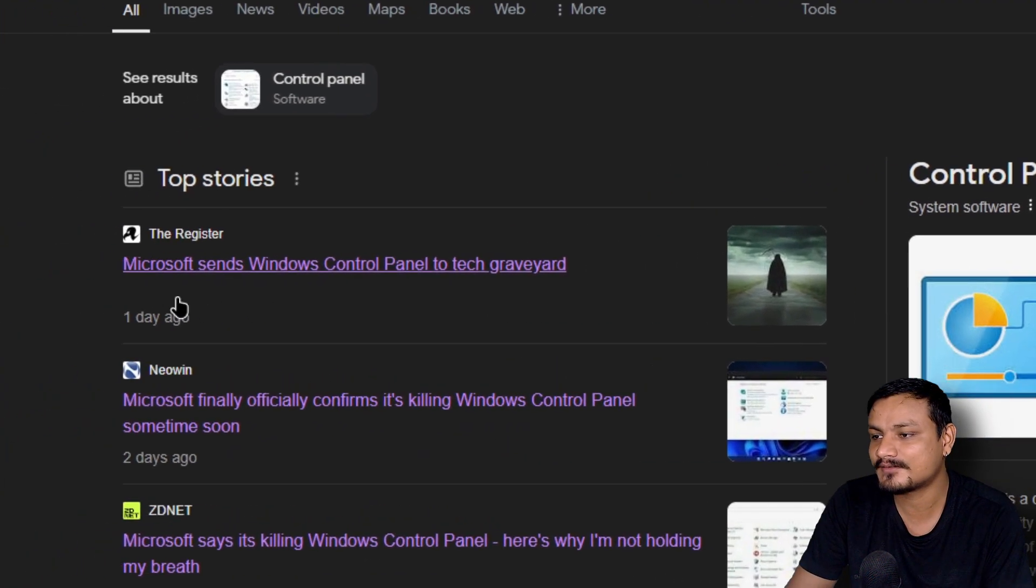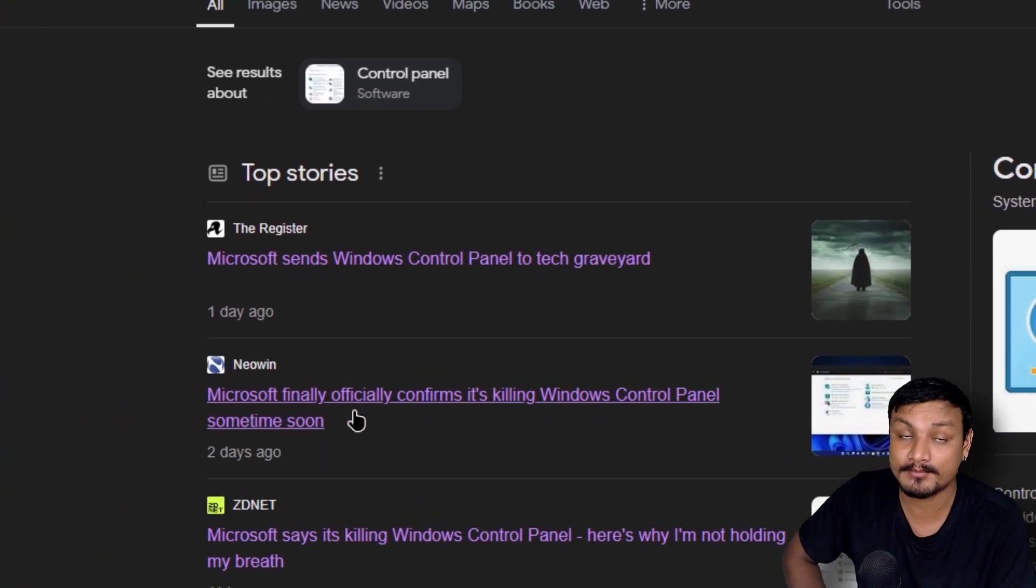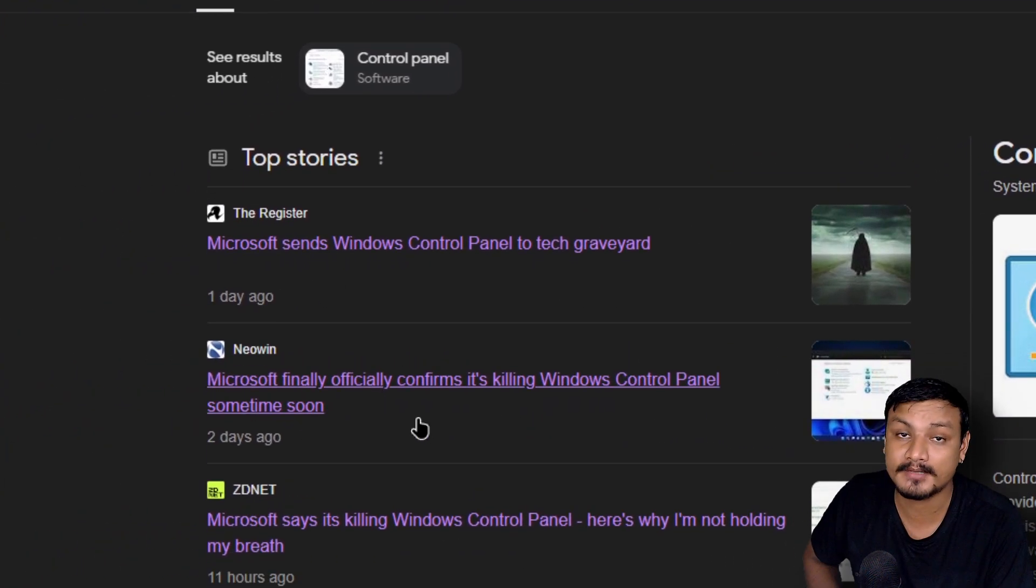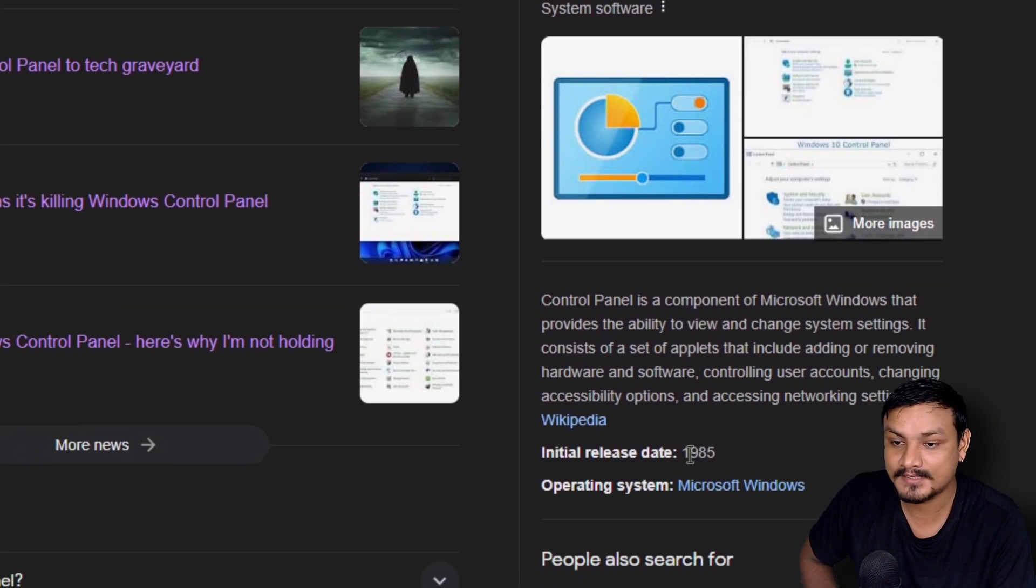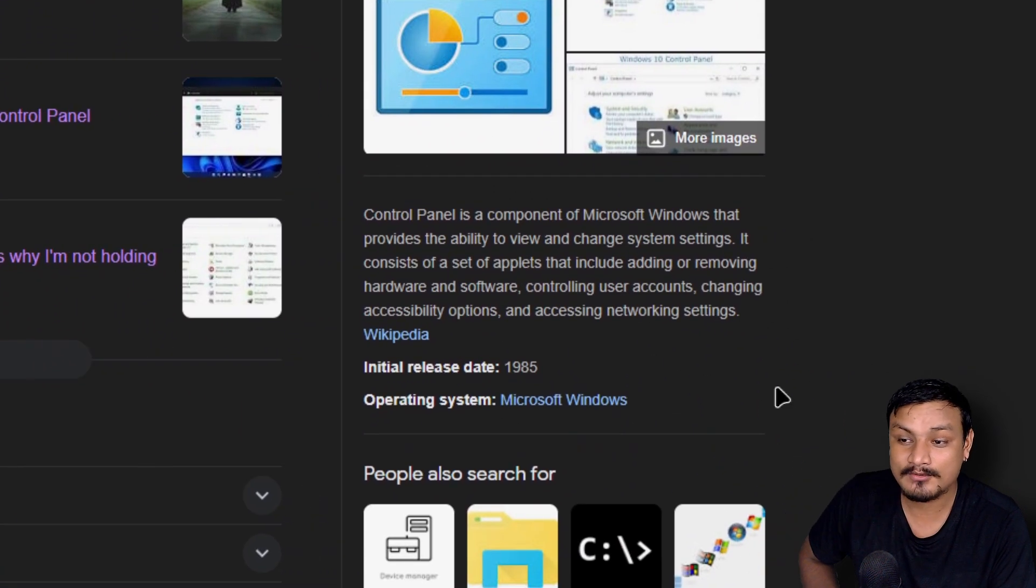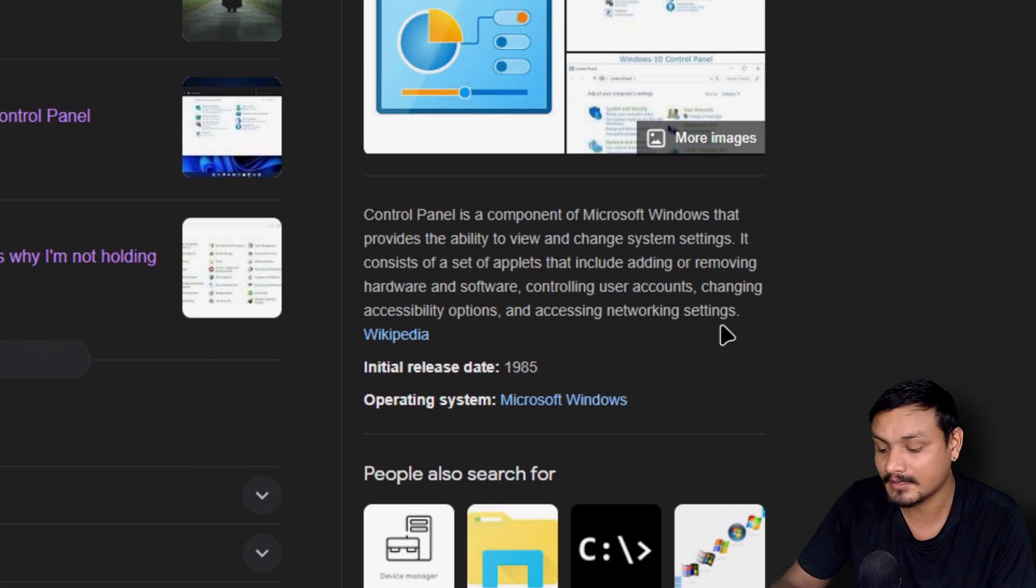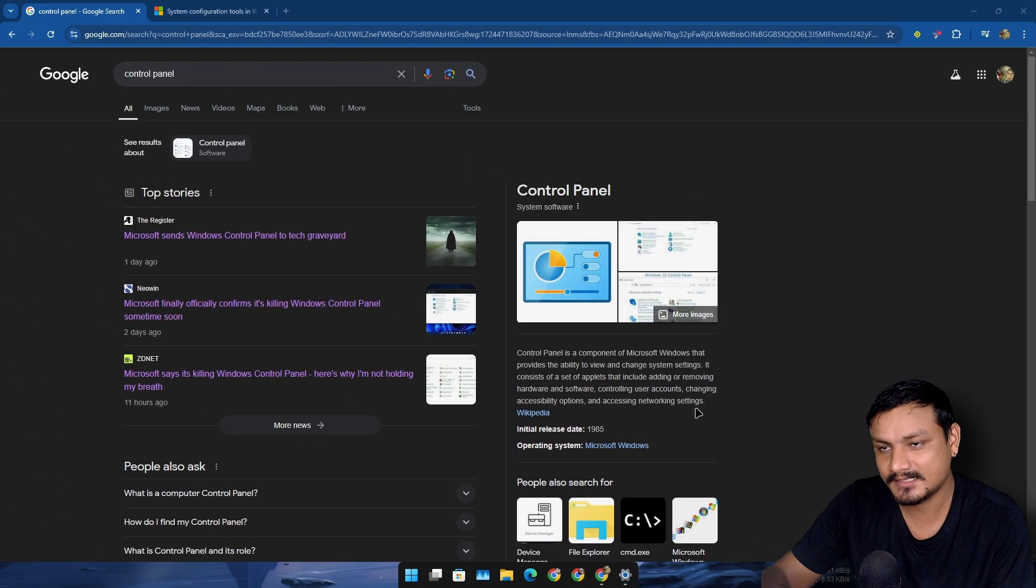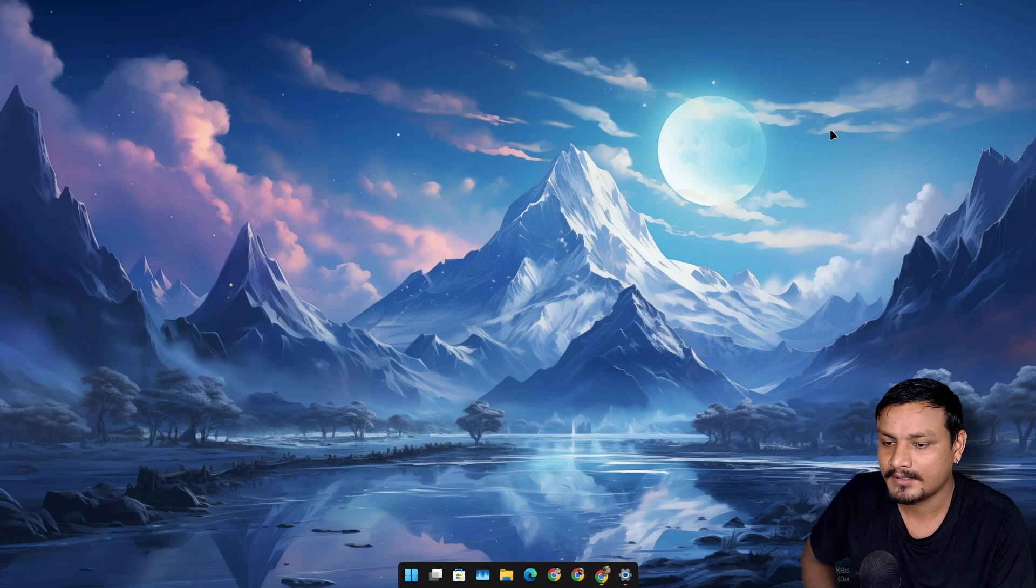Check this out, Microsoft is finally going to remove Control Panel from Windows. Look at this guy, this guy is almost 40 years old and finally it's happening. You know, it's a good thing actually.